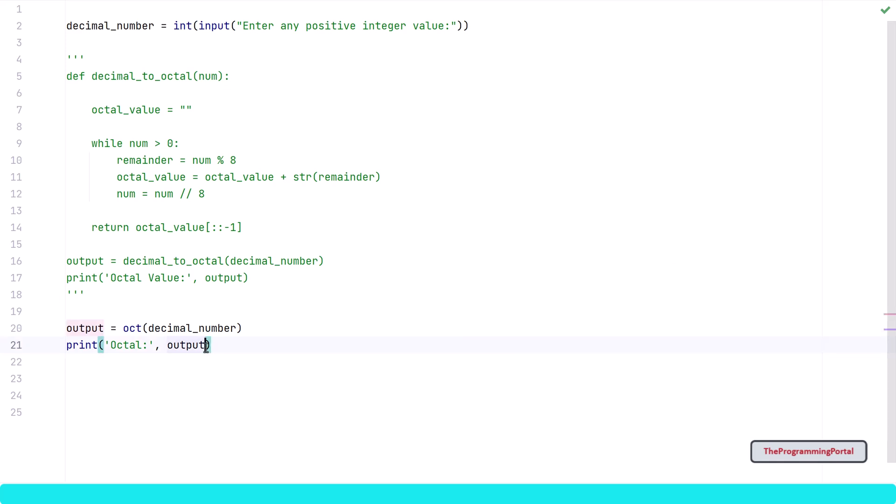I can write [2:]. So it will remove the first two characters. Now let me save this and run it.